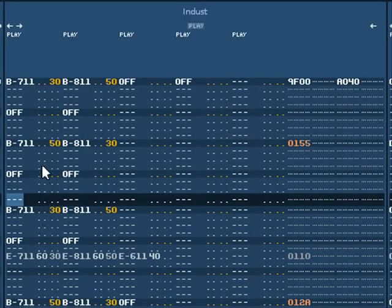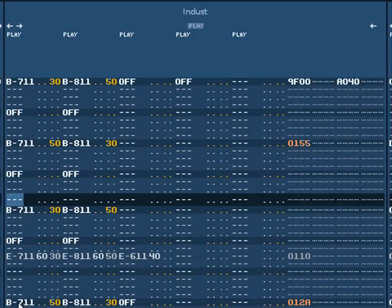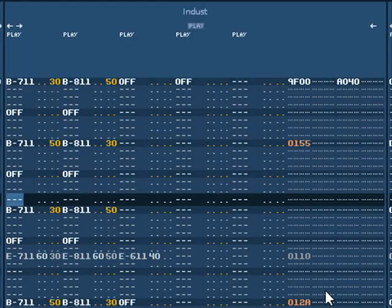And if we take a look at this pattern we have some B's with 0-1-5-5, E's here with 0-1-1-0, and at the bottom some B's with 0-1-2-A. It takes quite a while to figure out the exact correlation between these numbers and proper pitches on the western scale.